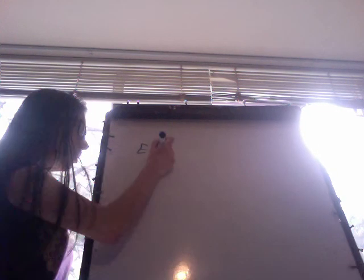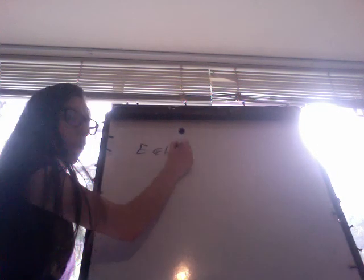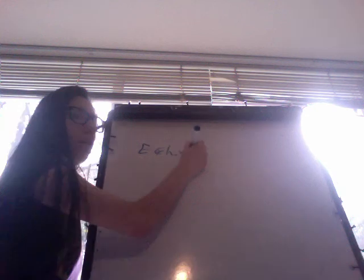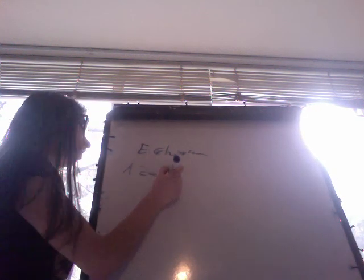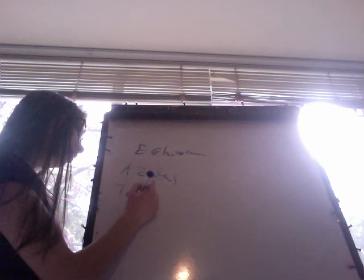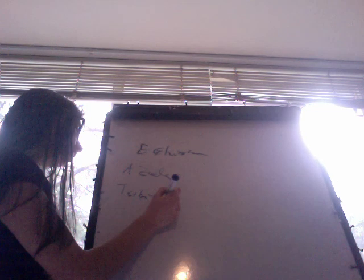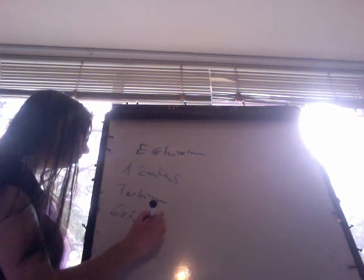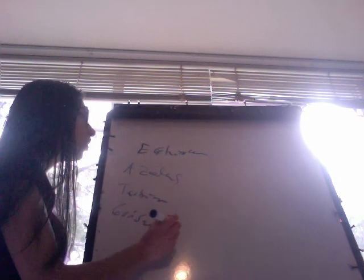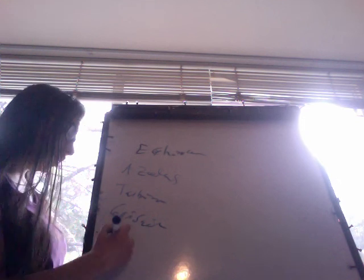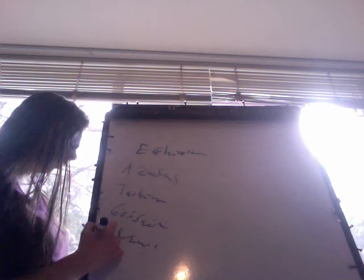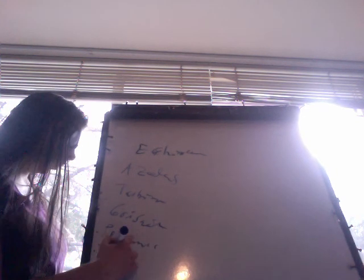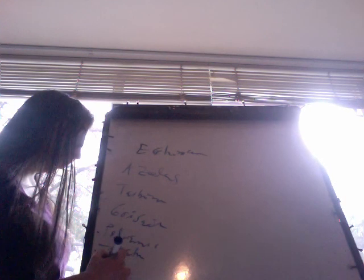Now we're going to do the summary of the antifungal medications that we have. We have the echinocandins, azoles, terbinafine, griseofulvin, and polyenes that include nystatin and amphotericin B.